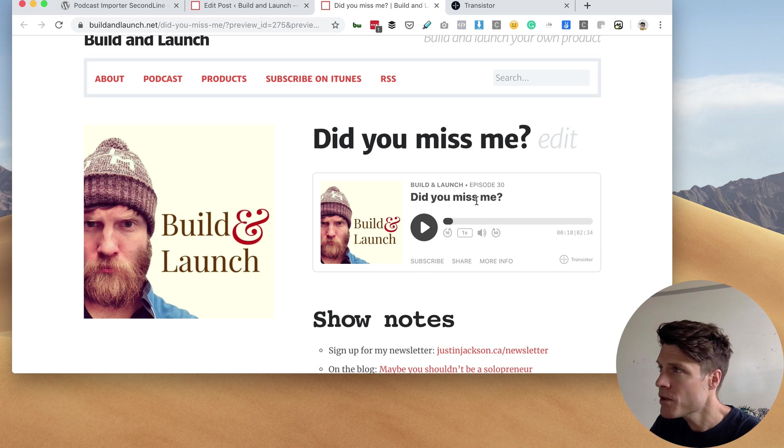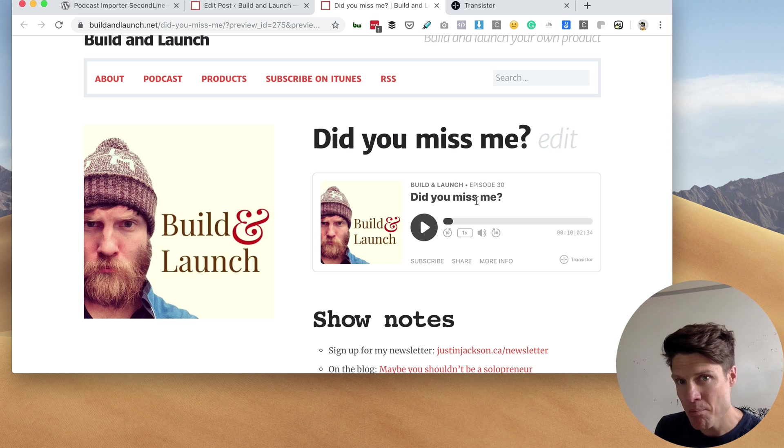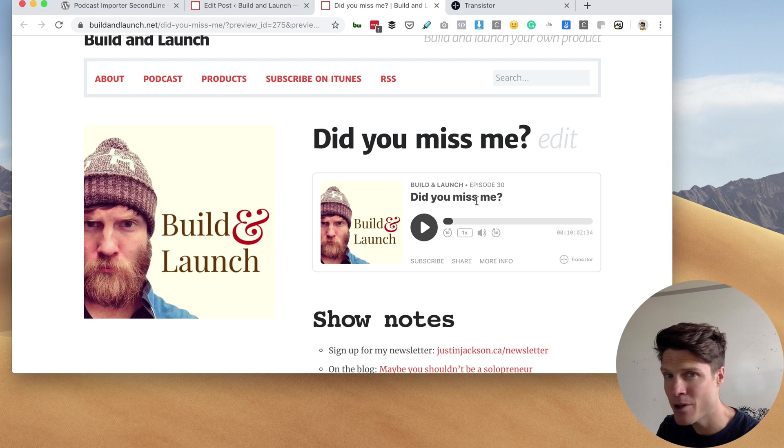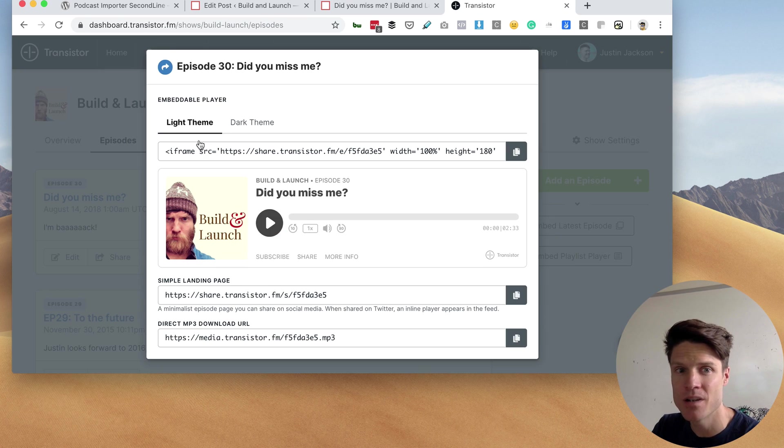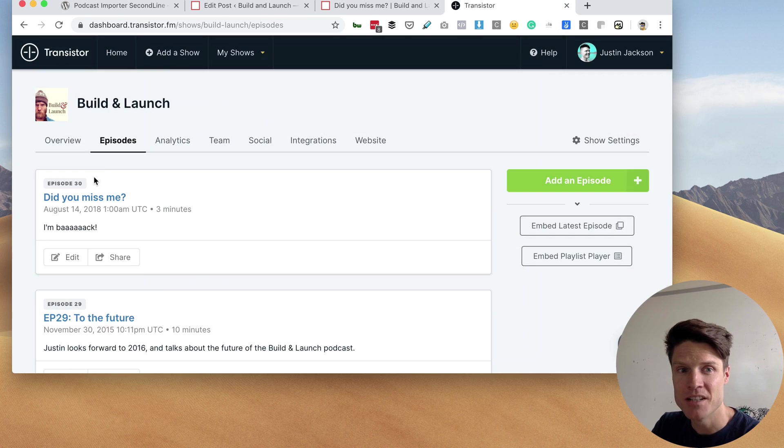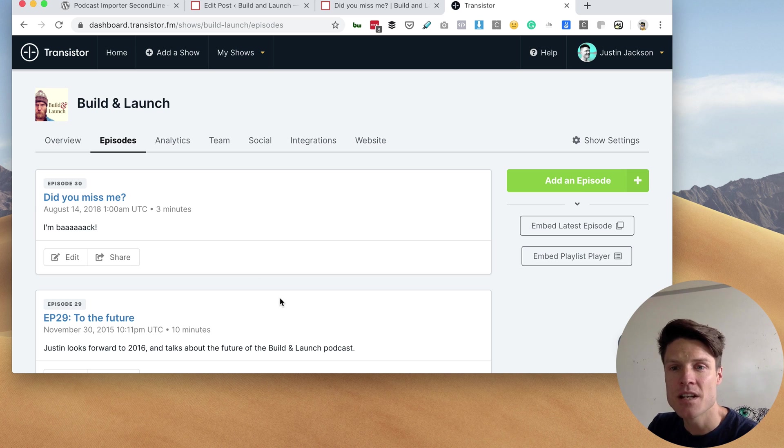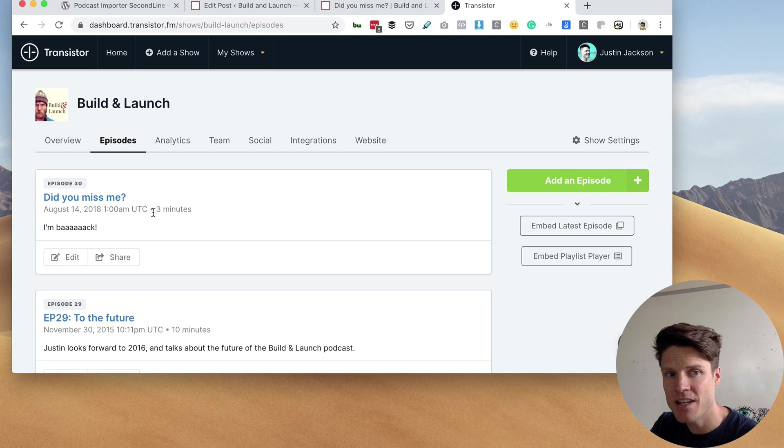So if you're looking for a WordPress plugin that will automatically import your episodes into WordPress as a blog post every single time you publish a new episode on Transistor or whatever host you use, whenever there's a new podcast episode in the feed, it will automatically be cross-posted here.